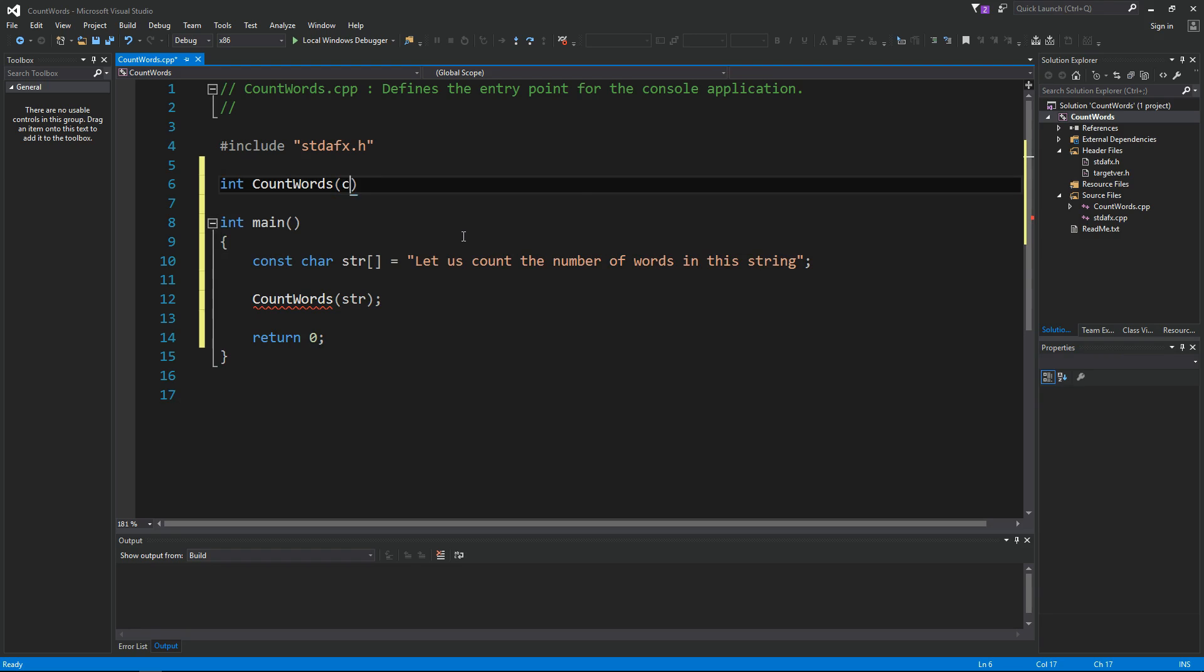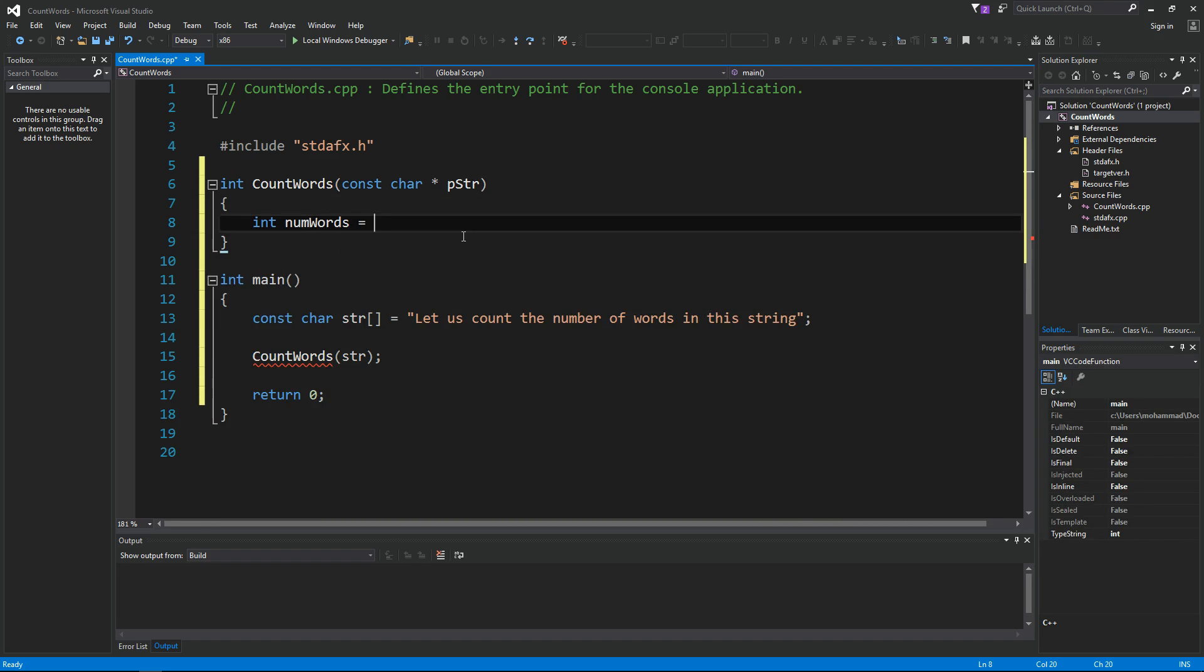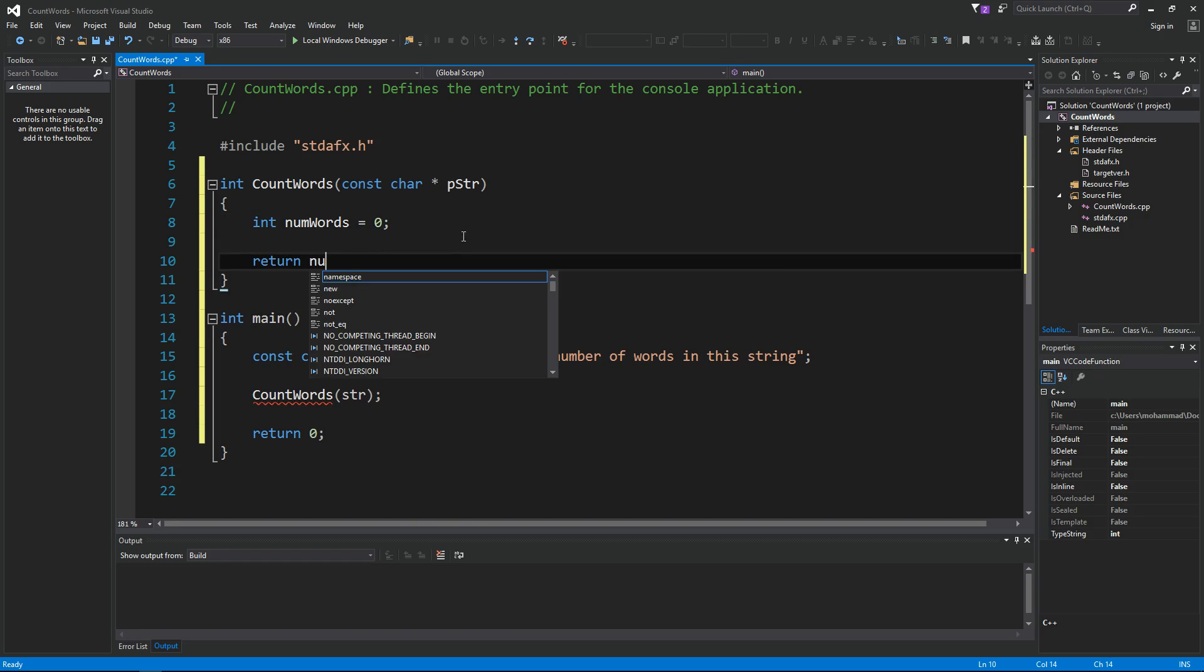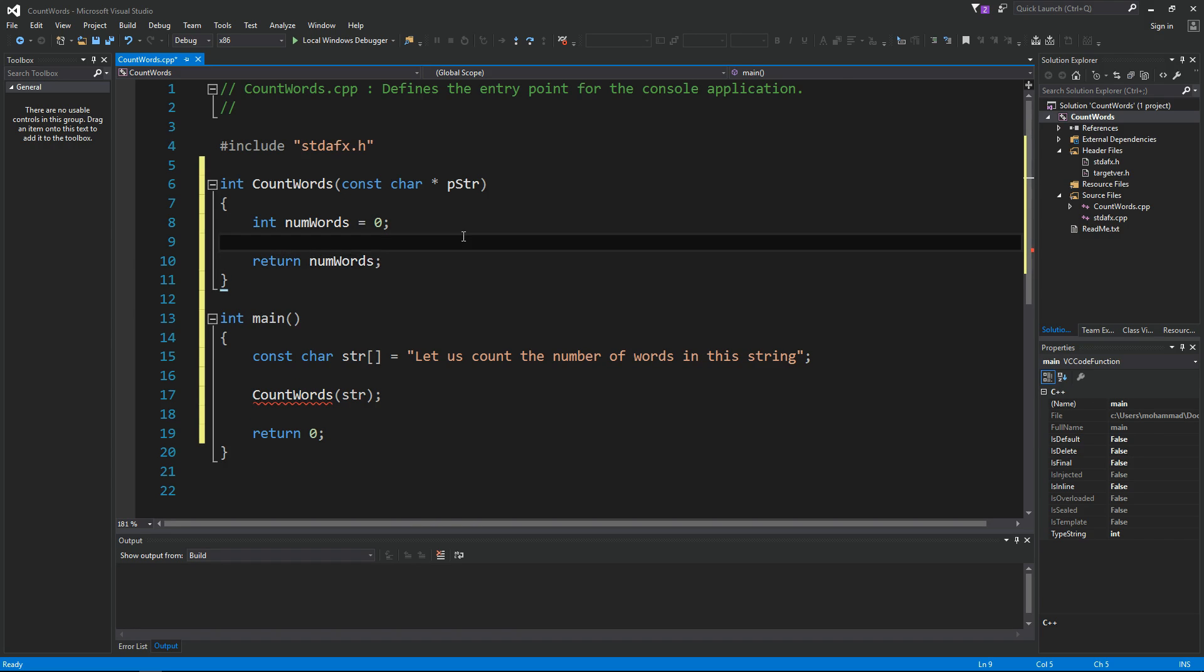Integer count words, and it takes in a const char pointer, pstr. Let's define number of words equals to zero, and then eventually we want to return the number of words to the caller.